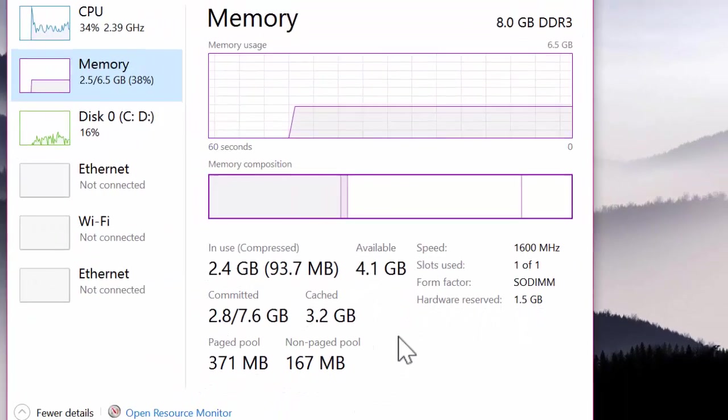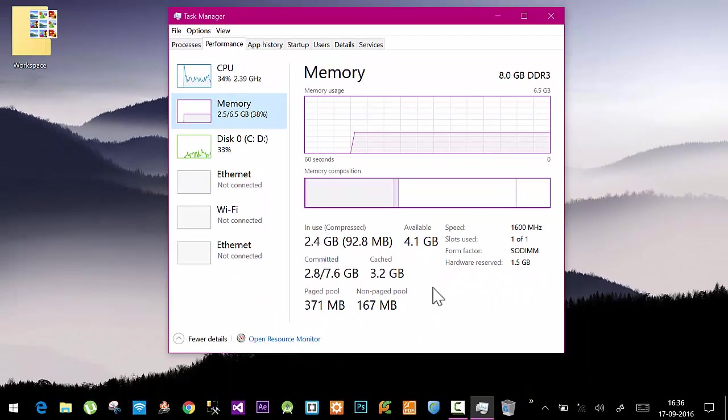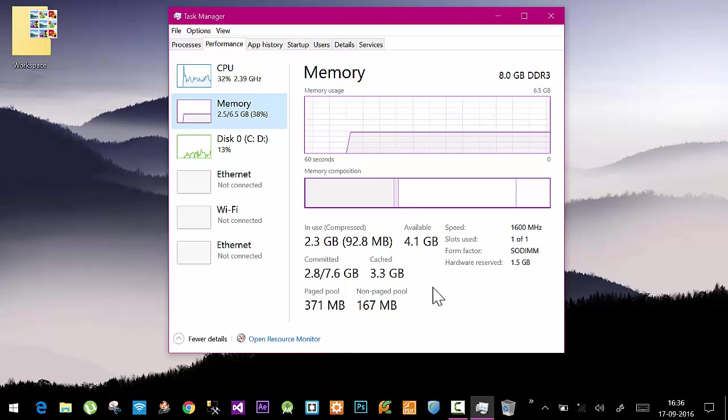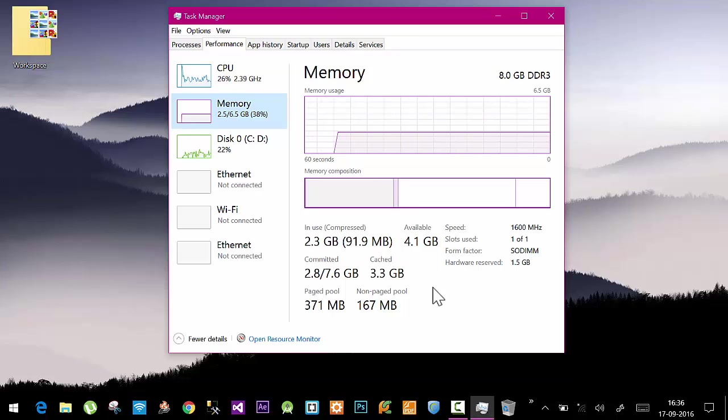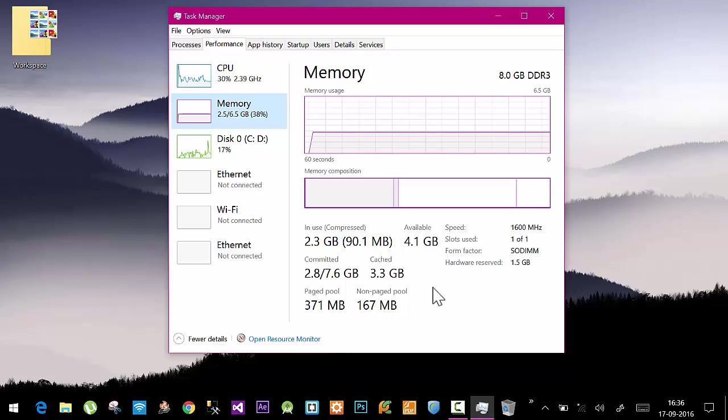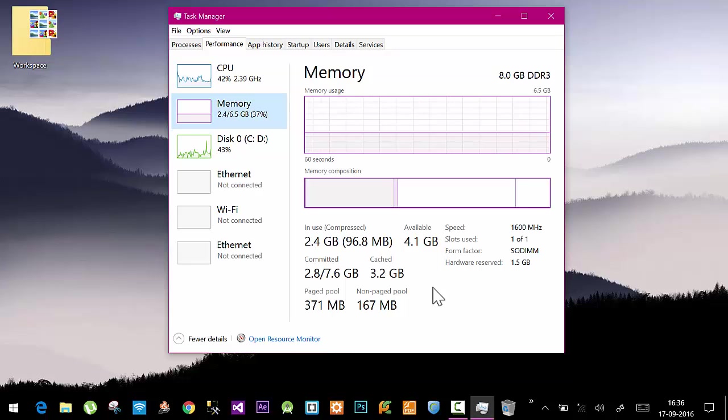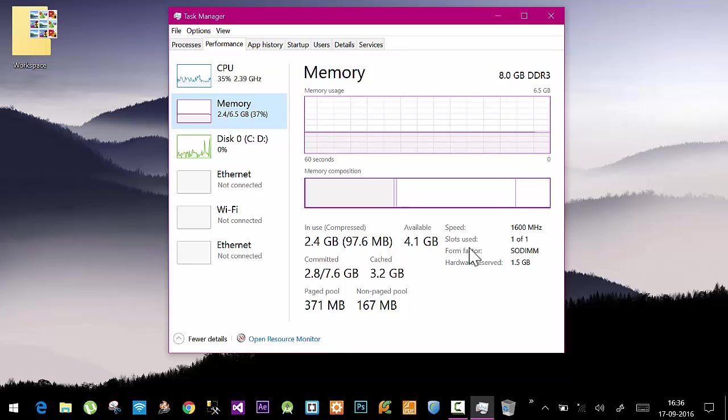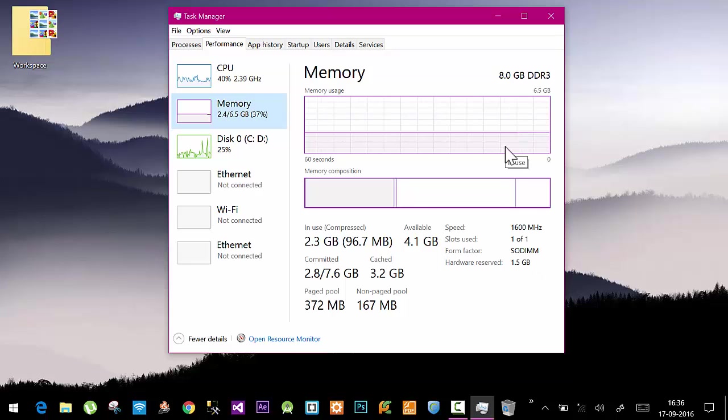If your hardware reserved memory is more than 100 or 150 MB, you can get rid of this problem. In this video I'm going to show you how to solve this and get the maximum amount of RAM for your own purposes and applications.